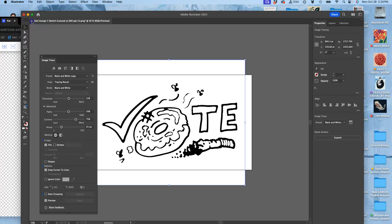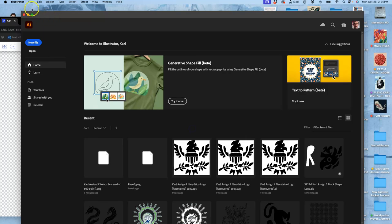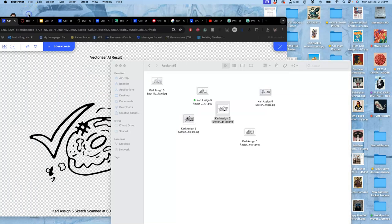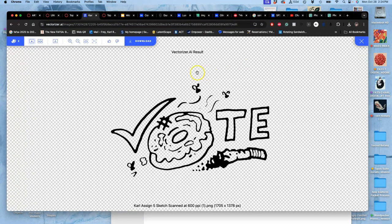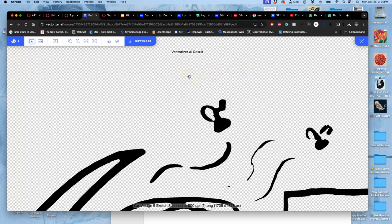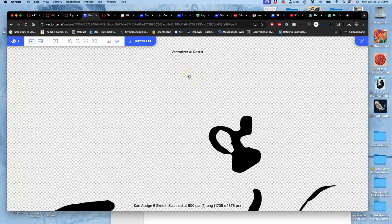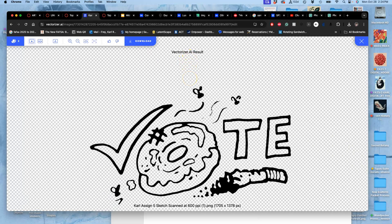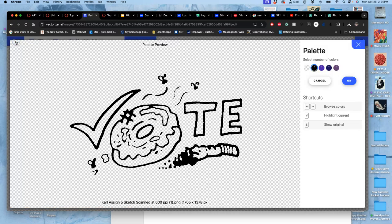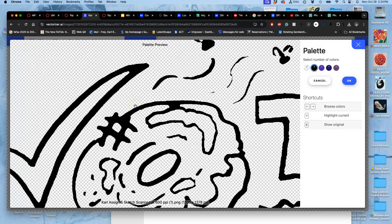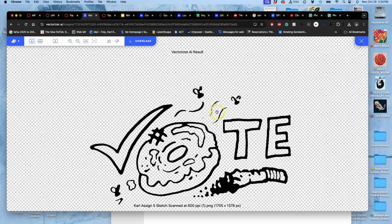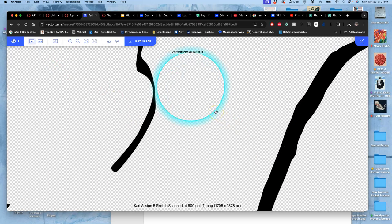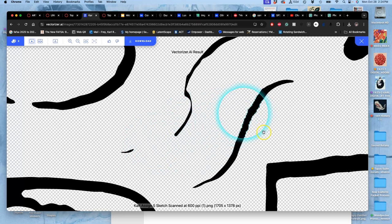So let me start that over. We're using not an online version, which is linked in the assignment, like vectorizer.com or vectorizer.ai, which does the same thing. But because we've already paid for Illustrator, we're going to use that to trace it, to take it from the pixels into clean vector shapes.